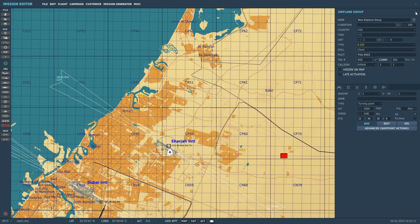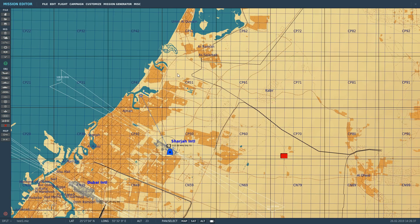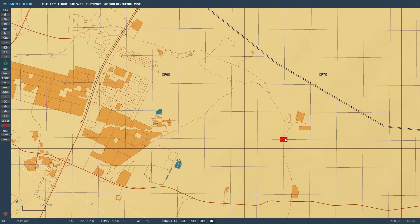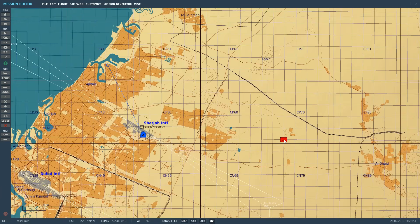So that's waypoint 1 set. The second waypoint we're going to implement via our TAD, our Tactical Awareness Display, which is on one of the MFDs in the A-10 cockpit. The third waypoint — where the bad guys are — we're going to put in via the CDU, the Control Display Unit, entering coordinates in northing and easting decimal format which we'll get from the F10 map. So we're going to show three different ways to do it.